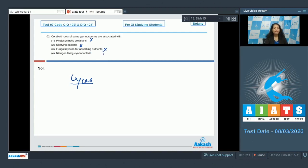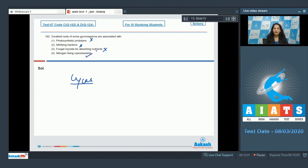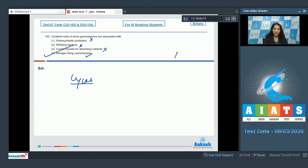Nitrogen fixing cyanobacteria? Yes, cyanobacteria can fix nitrogen and they can be seen in association with the coralloid roots. For example, Anabaena seen in the coralloid roots of Cycas. So the correct option for the given question is option number four.